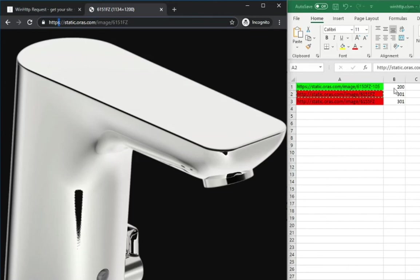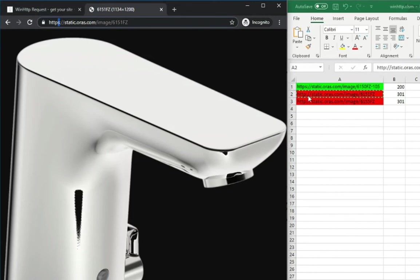And that's why the status was 301, not 200 or 300. So there was a redirection, and we were not interested in that. So the code did good and marked it with the red color.